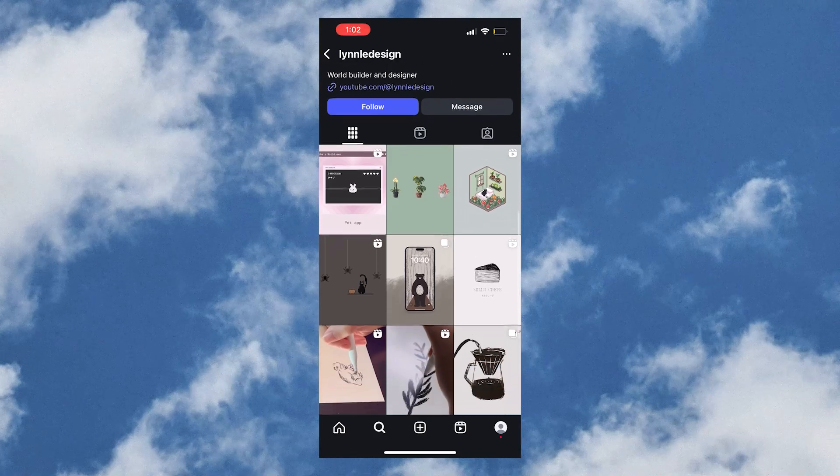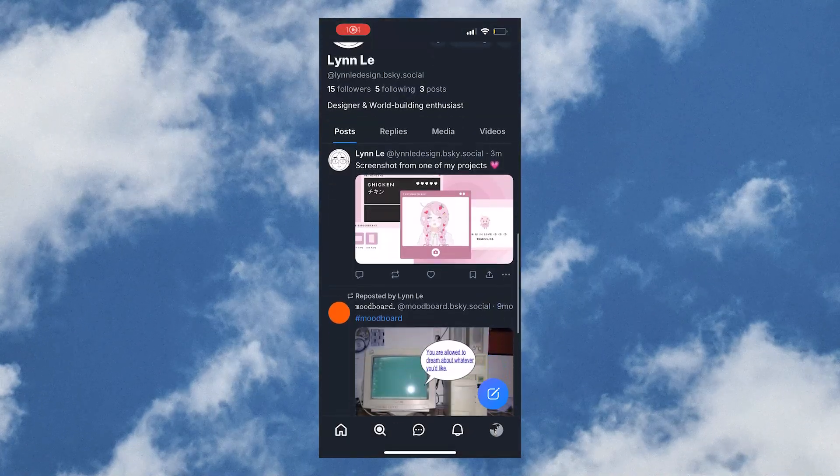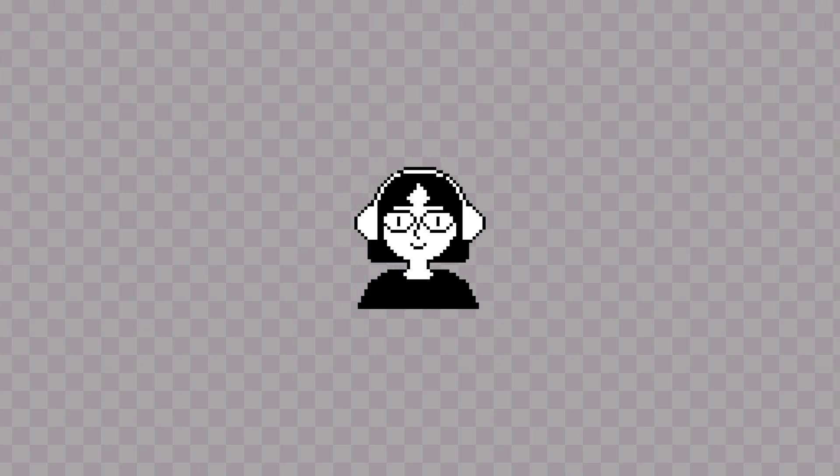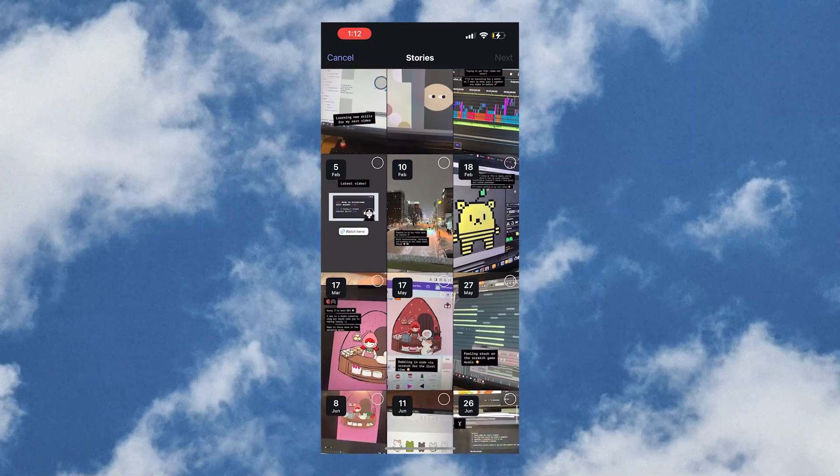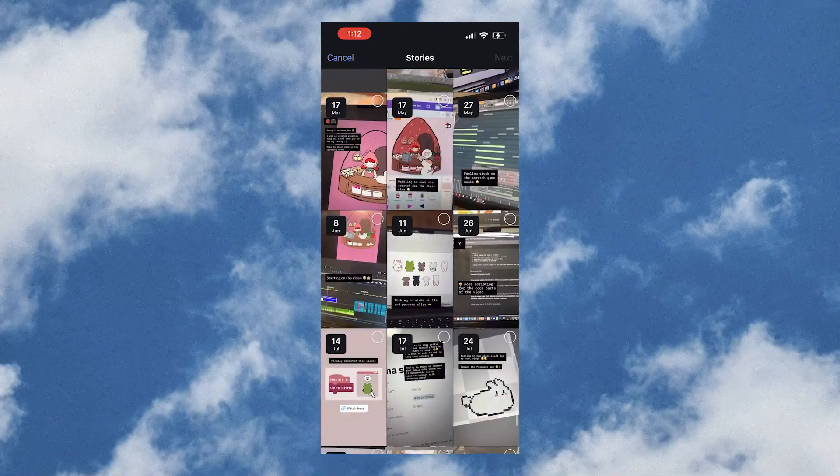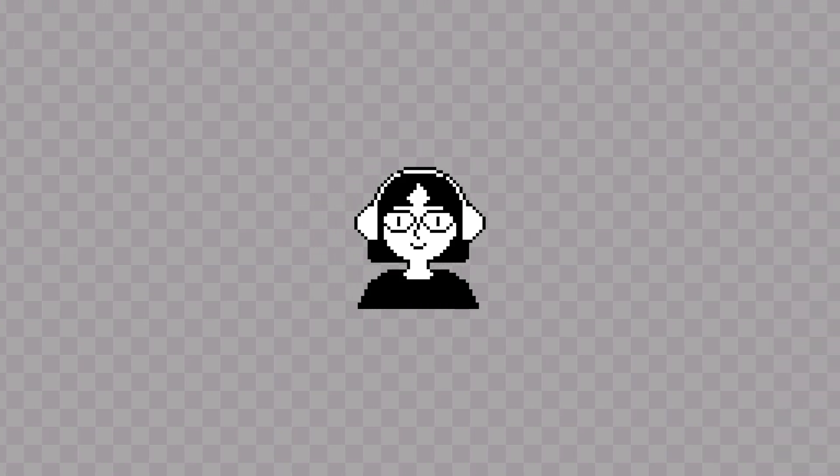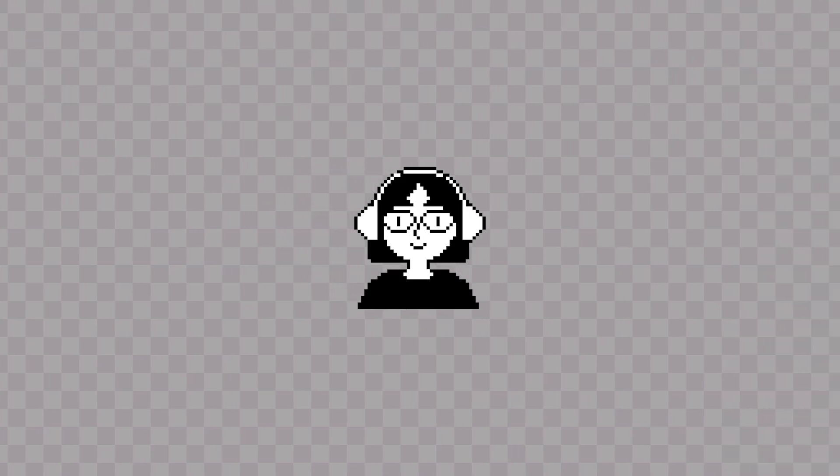Feel free to tag me on either Instagram or Blue Sky. My handle is at linledesign. I also share a lot of behind the scenes on my Instagram stories, and plan to post more art and short form content soon. If you'd like to see more updates, definitely follow me there.